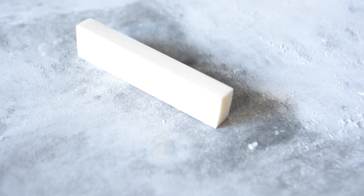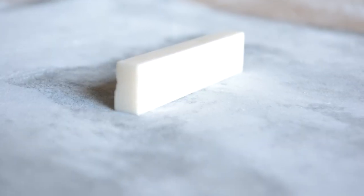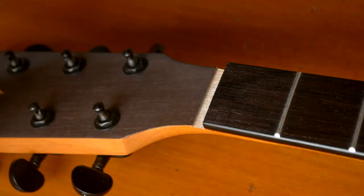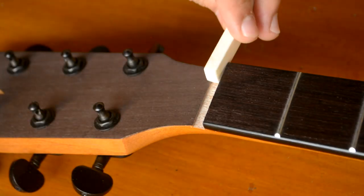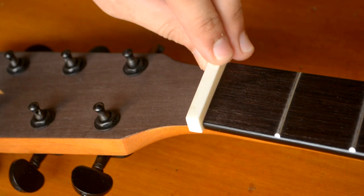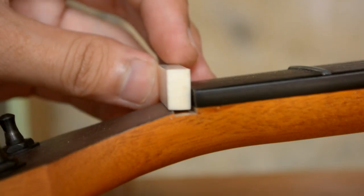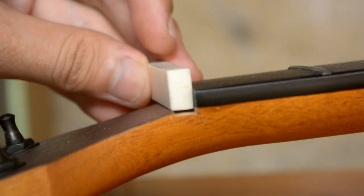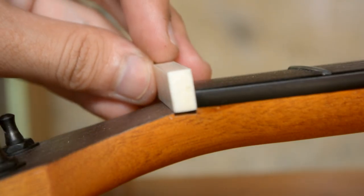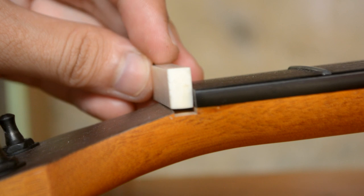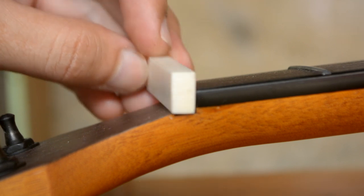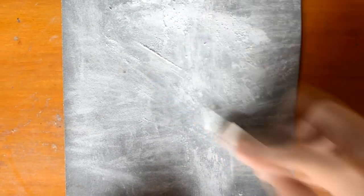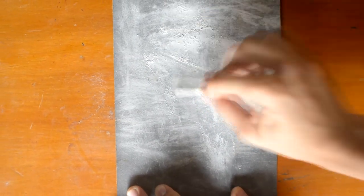So, after a lot of effort, we're able to come up with this shape. Test fit. So, if you notice, it's a bit too much. So, we'll subtract the amount required to get a snug fit on the nut slot.